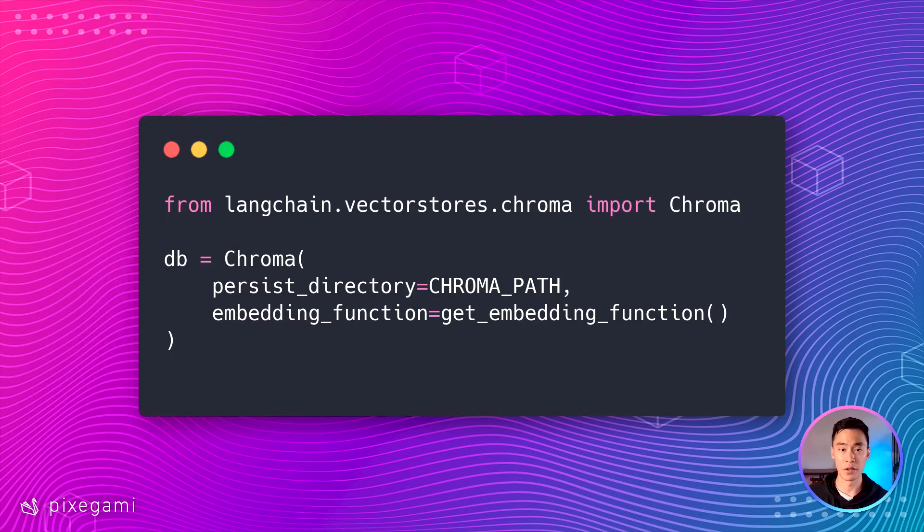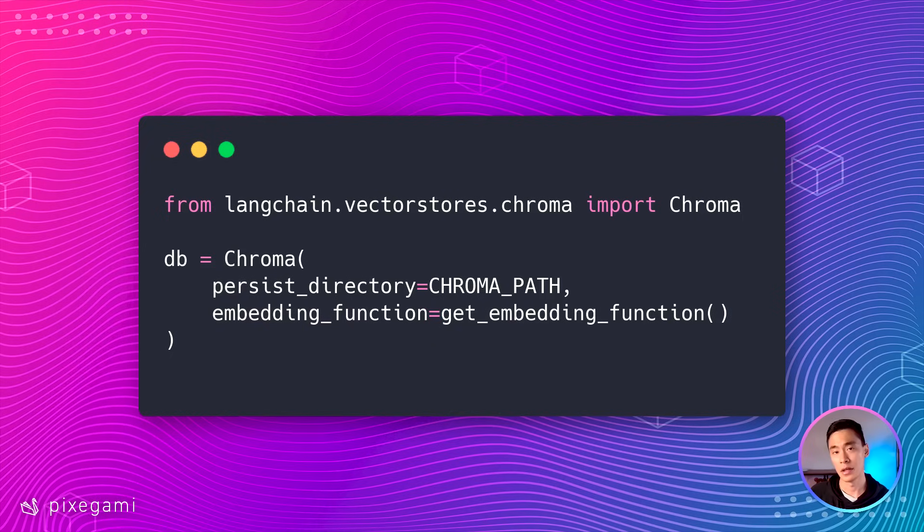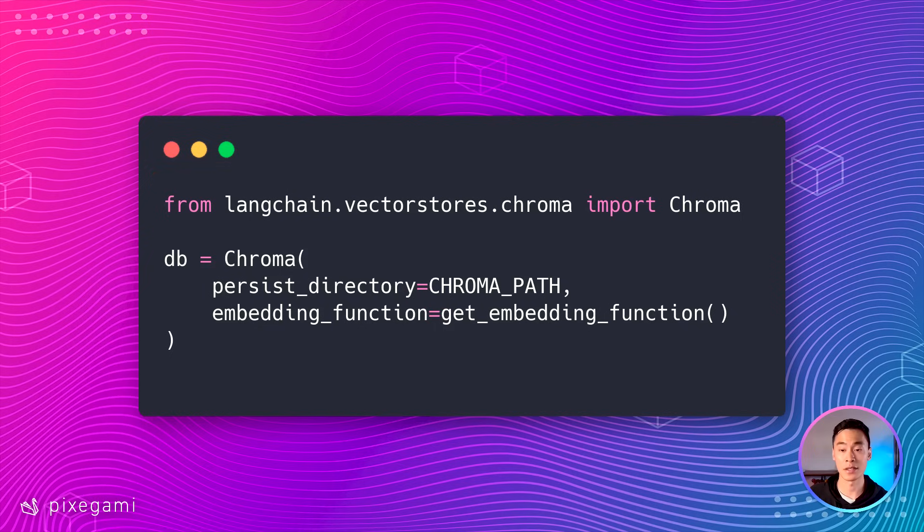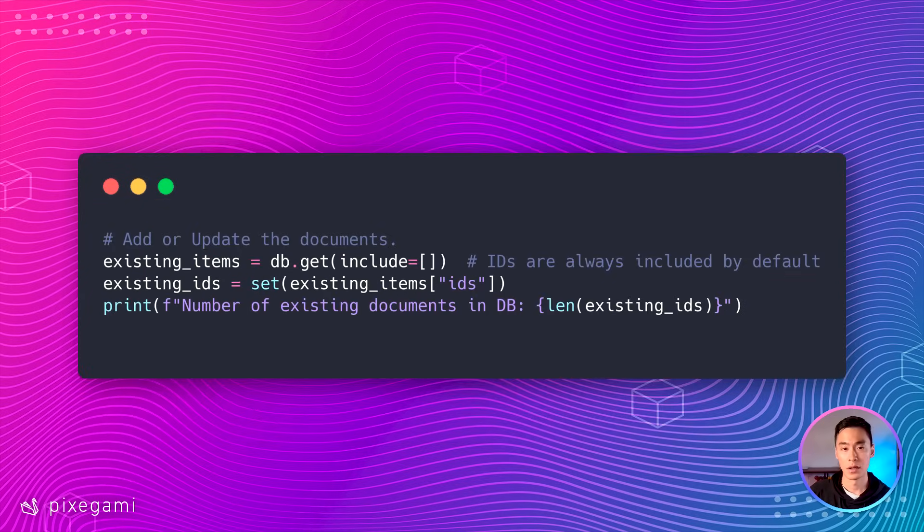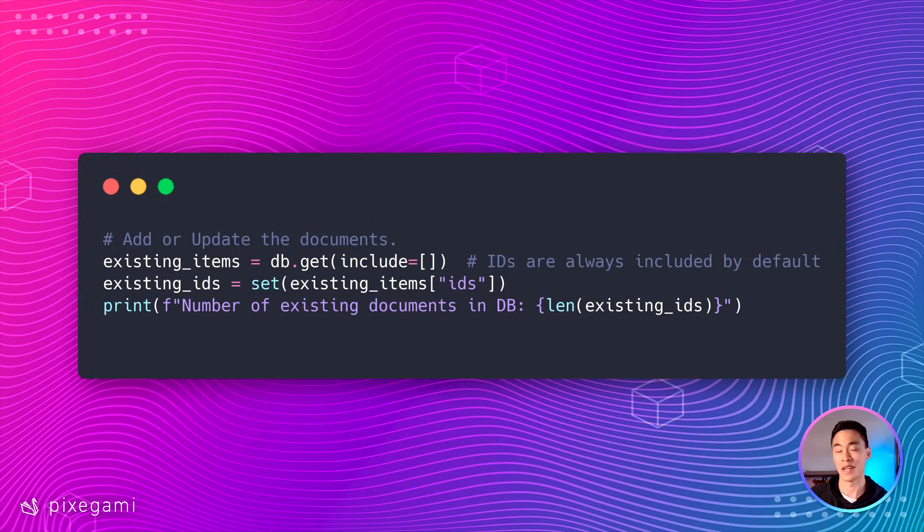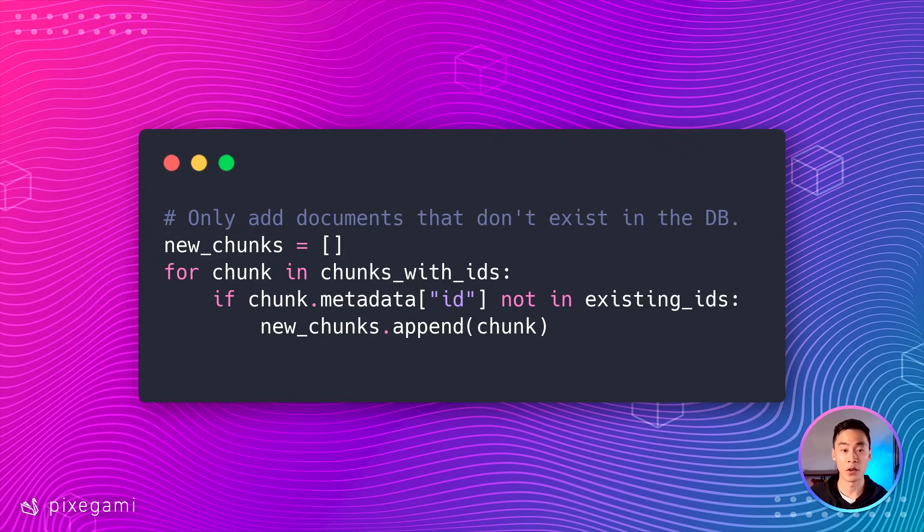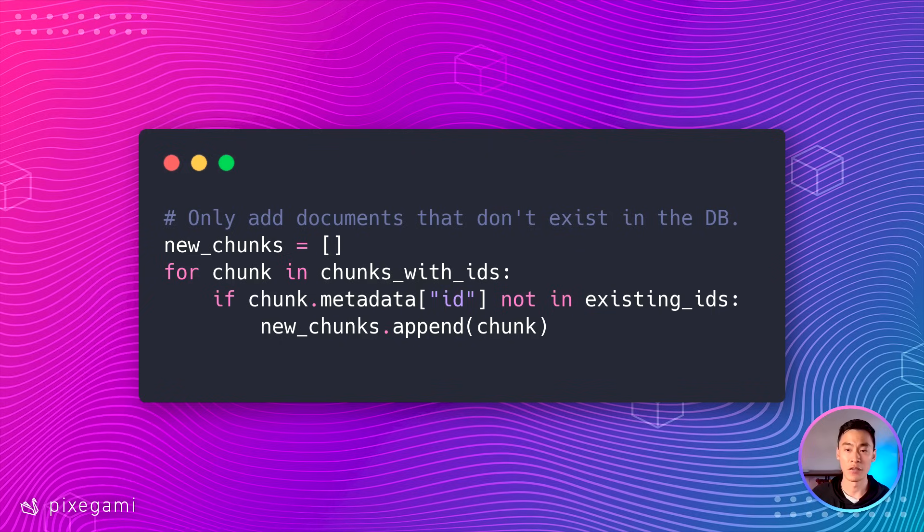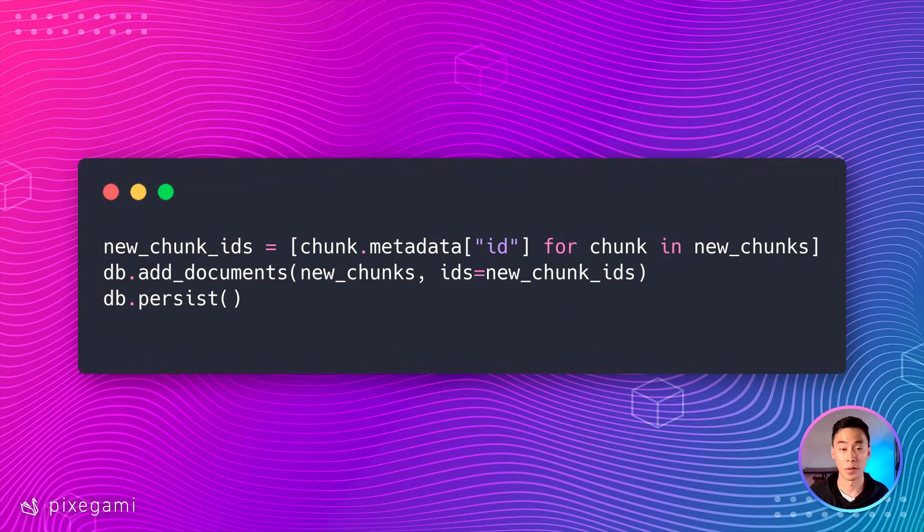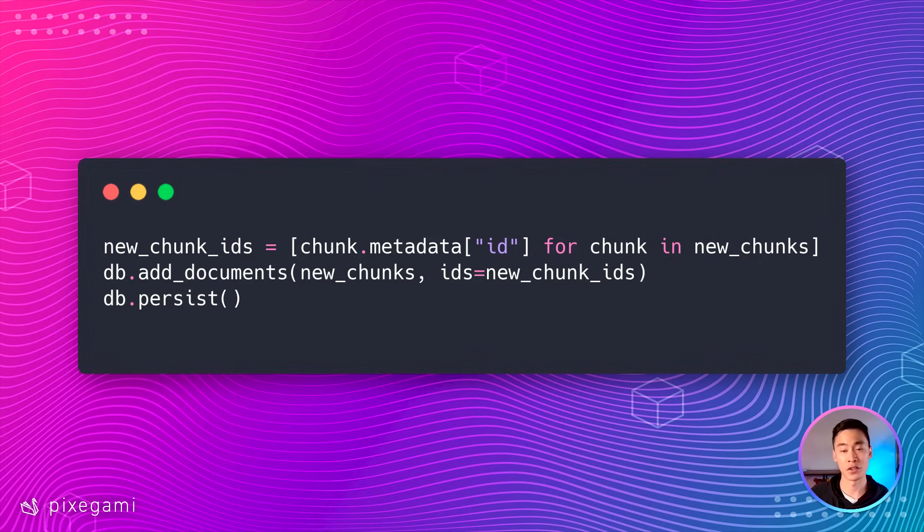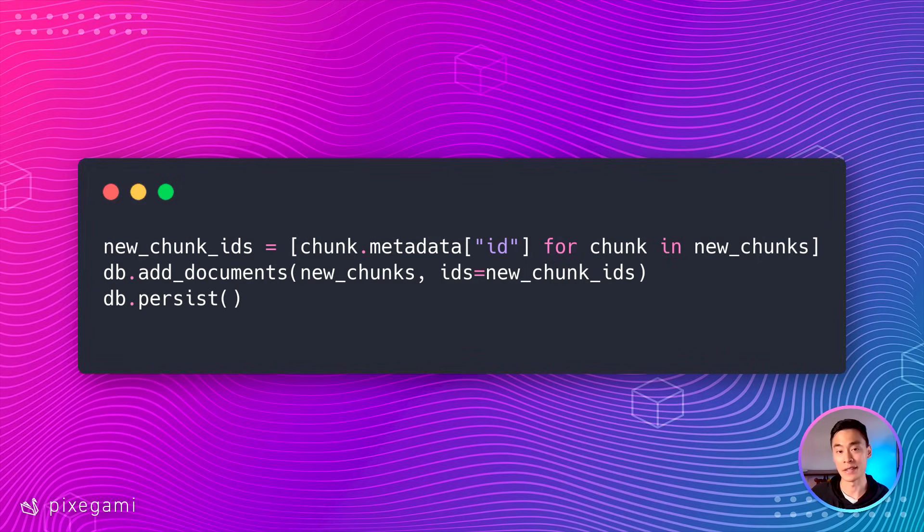Now that we've given every chunk a unique ID, let's add them to the database. If you're using chroma, you can first load up your database like this using the same embedding function we used earlier. Let's go through all the items in the database and get all of the IDs. If you're running this for the very first time, then this should be an empty set. After that, we can filter through all of the chunks we're about to add. If we don't see an ID inside the set, that means it's a new chunk and we should add it. From there, it's all pretty easy. It's just a few lines to add the documents to the database. Just don't forget to also add the IDs explicitly as well.